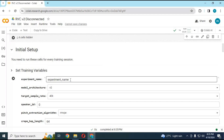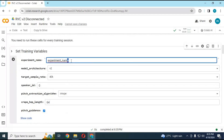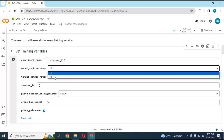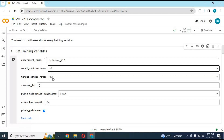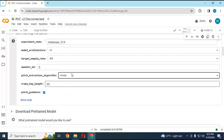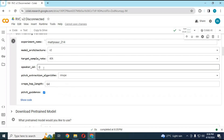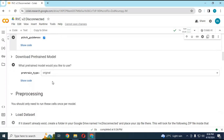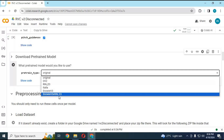Choose a name for your RVC voice model — you can't use spaces. Choose your RVC version. Don't change other settings, then run this cell. Keep the original models, then run this cell.